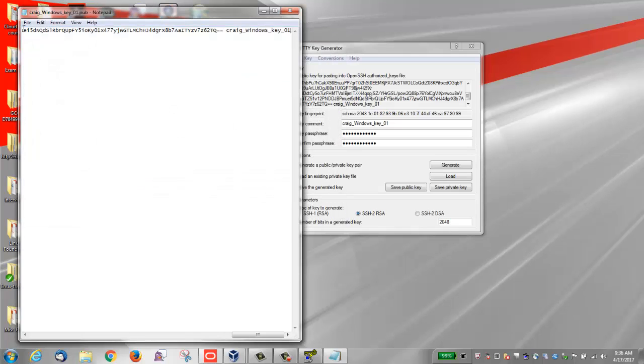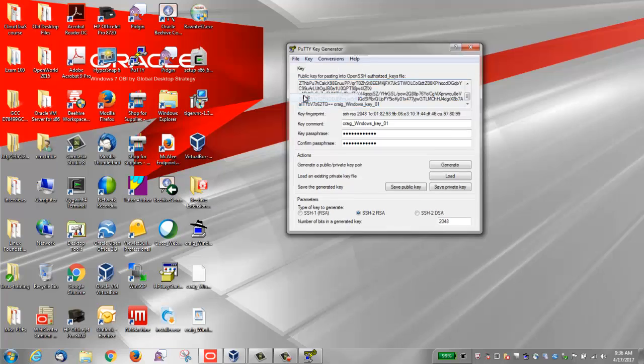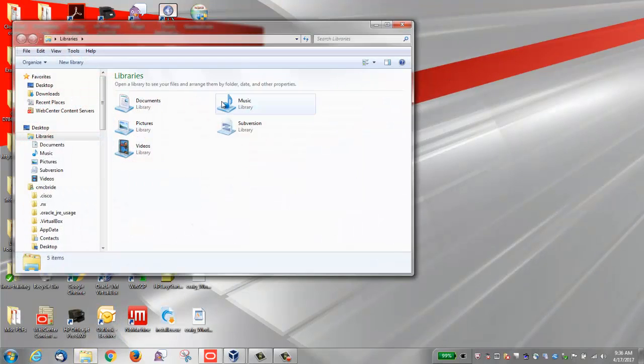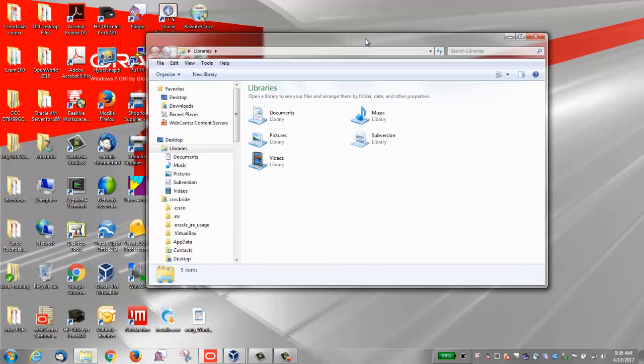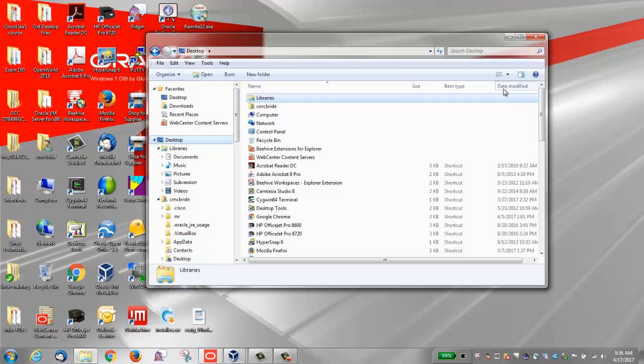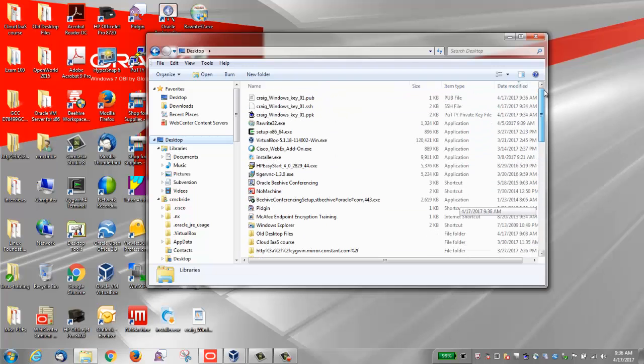You can close the notepad window. Close the PuTTY generator window. You now see that we have a private key and a public key for our Windows system. We also saved the key in OpenSSH format.